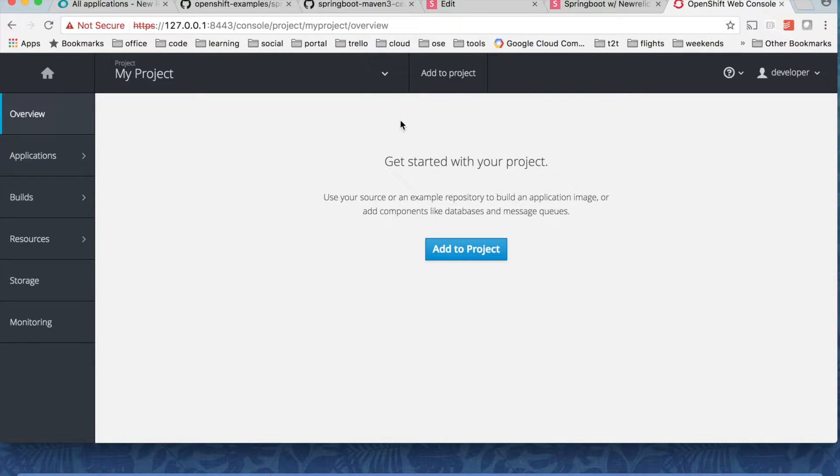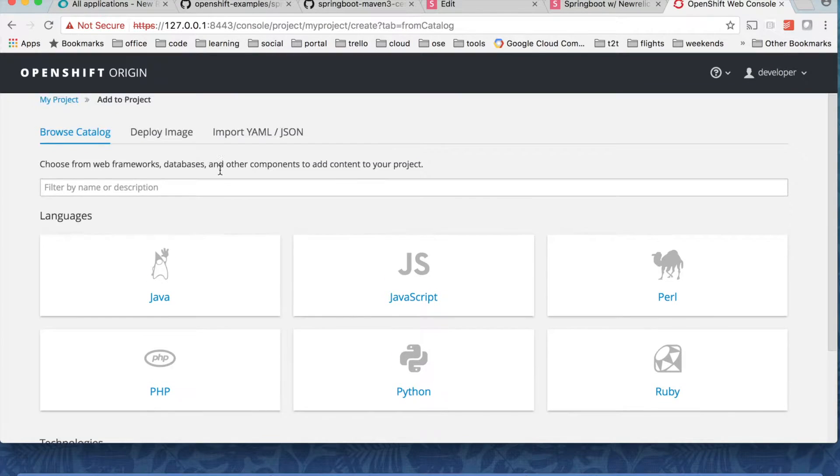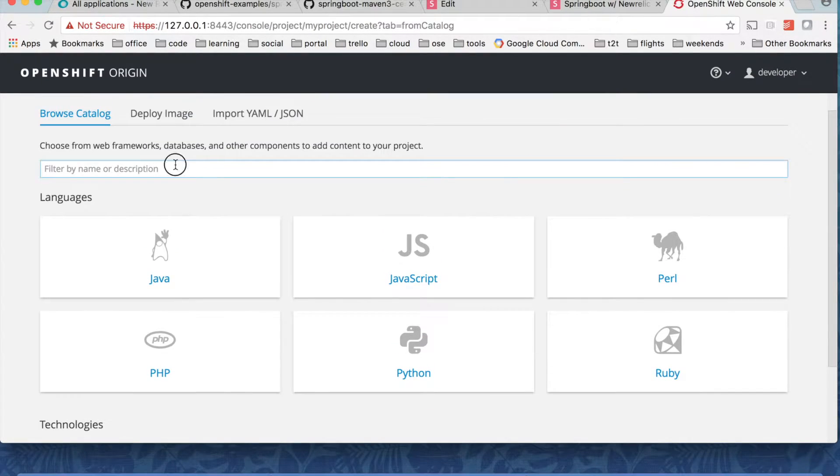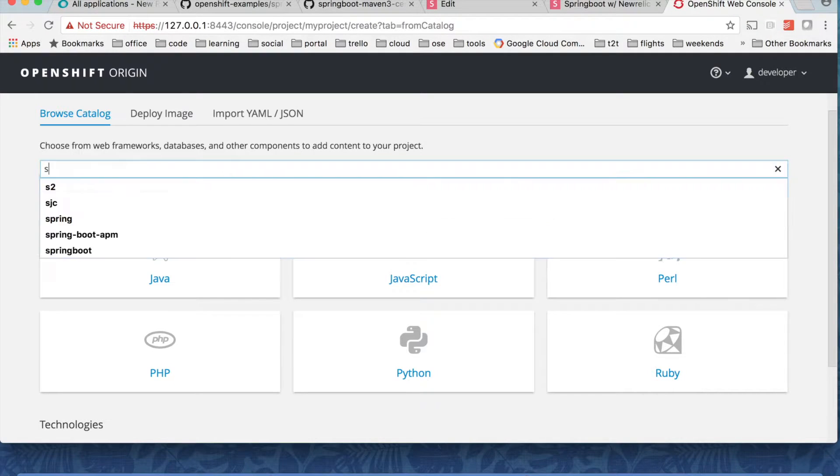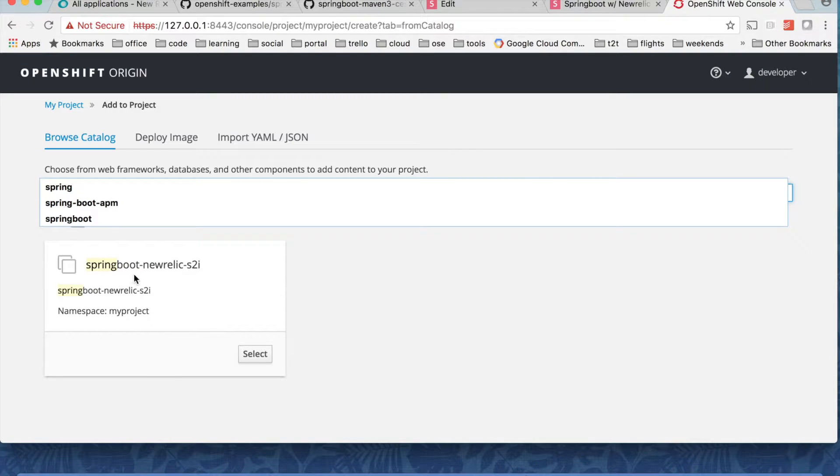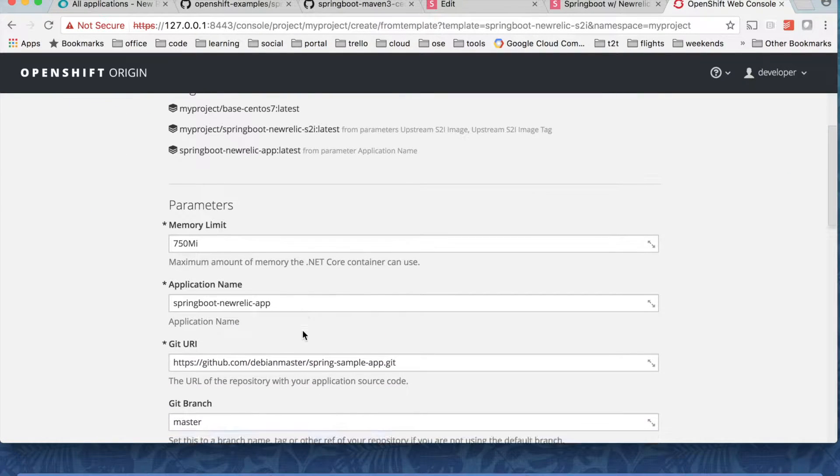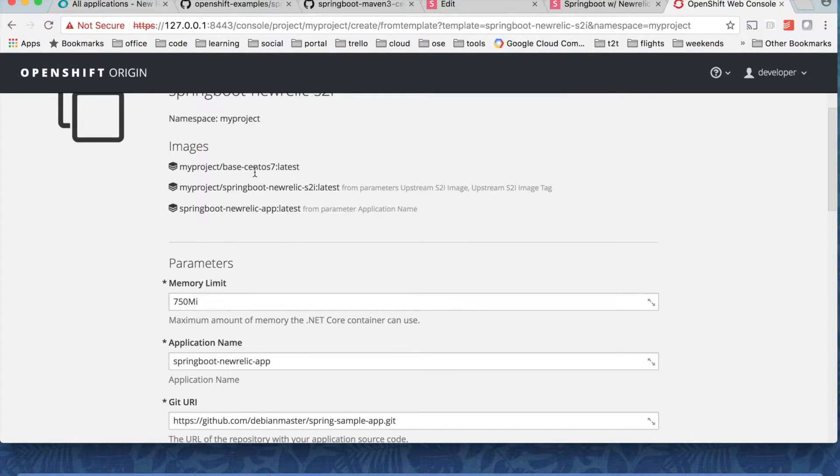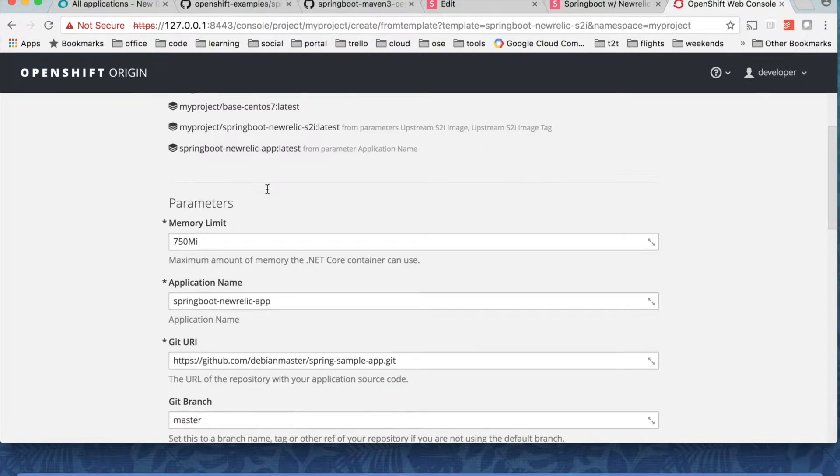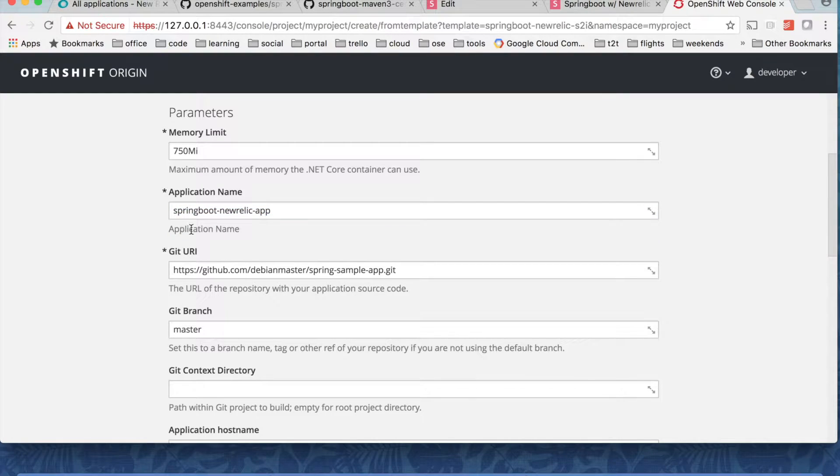Once my template is loaded, if you click on add to project and then click on this filter button filter text here and then search for spring. So you can see my newly imported template will be here. Spring Boot New Relic S2I. So I can just select this and you can see it is basically importing base CentOS and then some source free base images. And by default this is the name of the application that gets deployed.